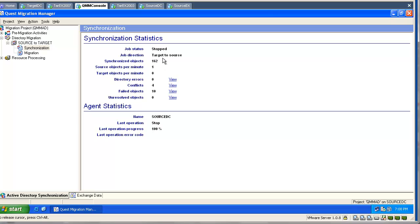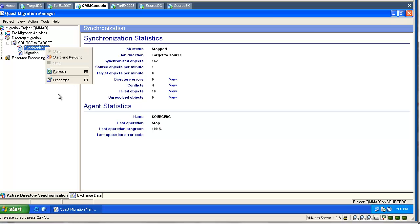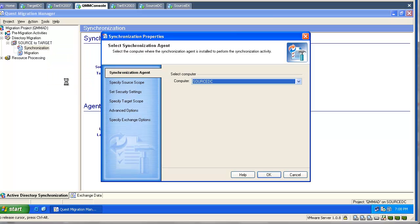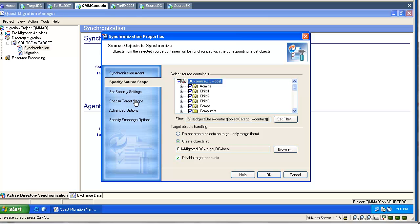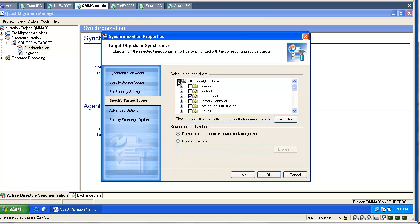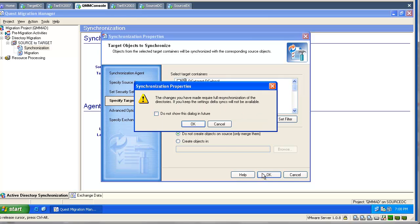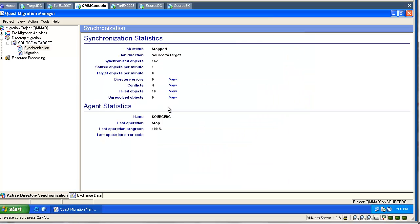This is usually never needed, so we will go back and select our organization OUs in the source domain and create a one-way synchronization job. This means we have to unselect the OU in the target. Now we have one-way synchronization job, source to target.